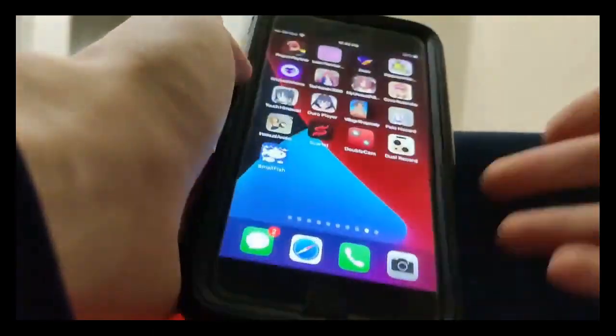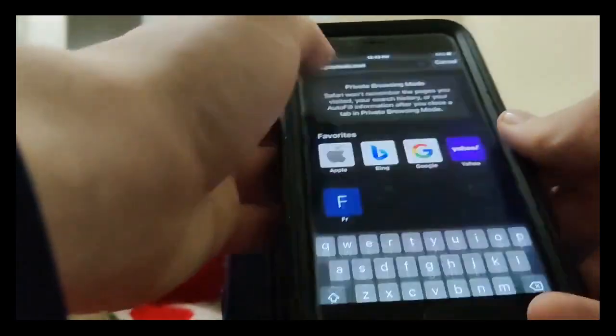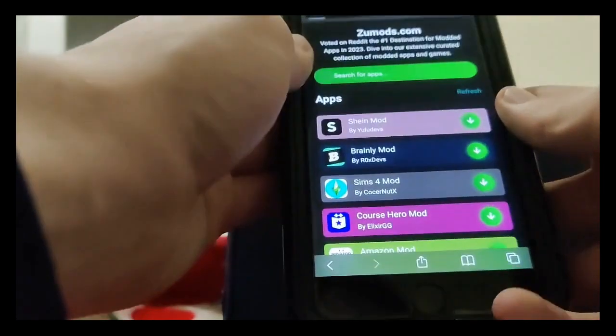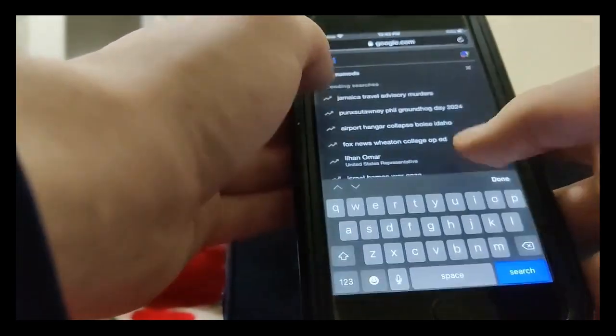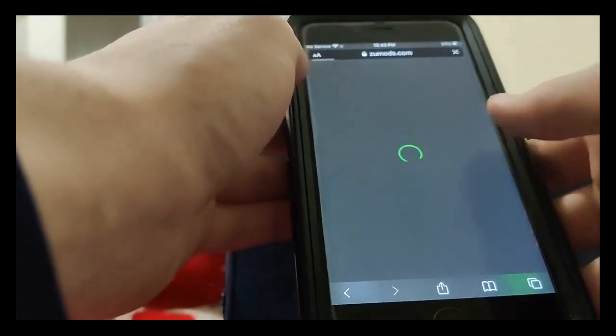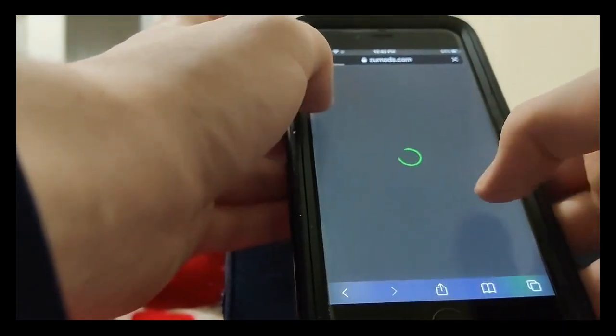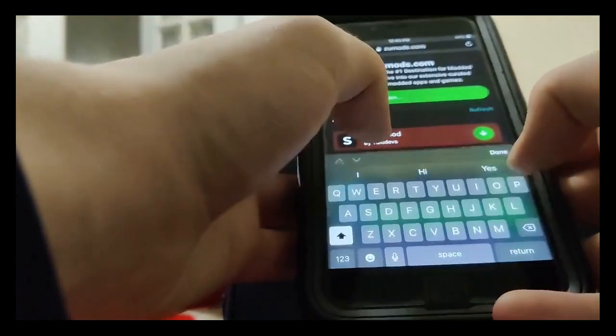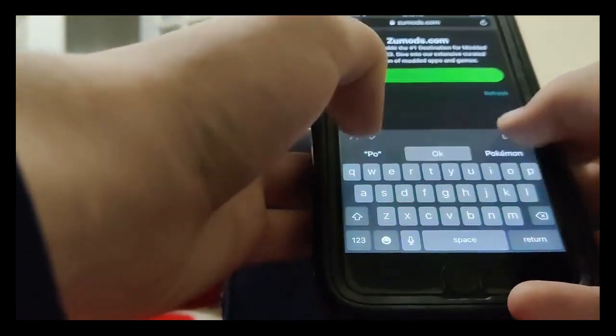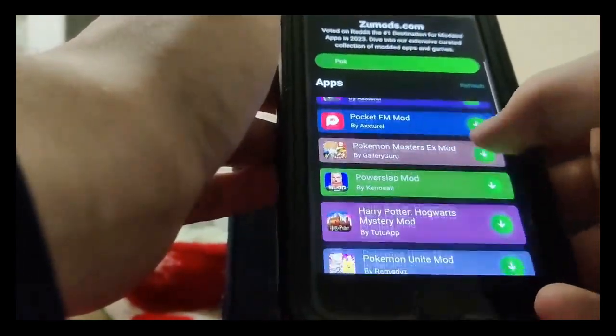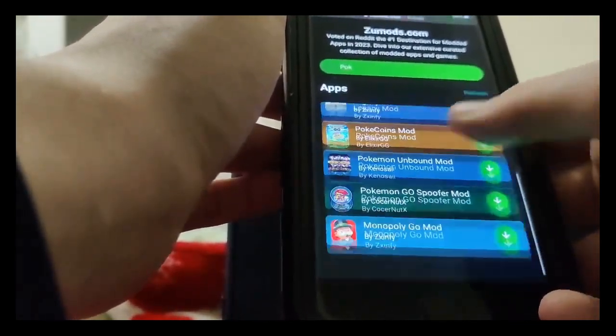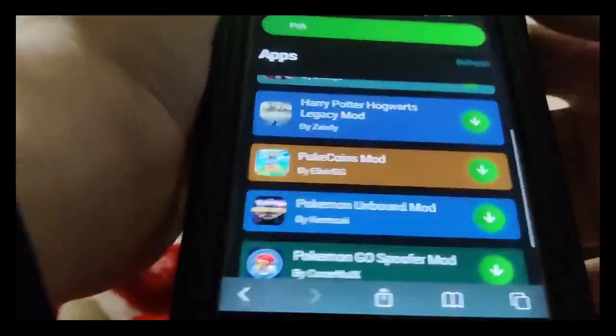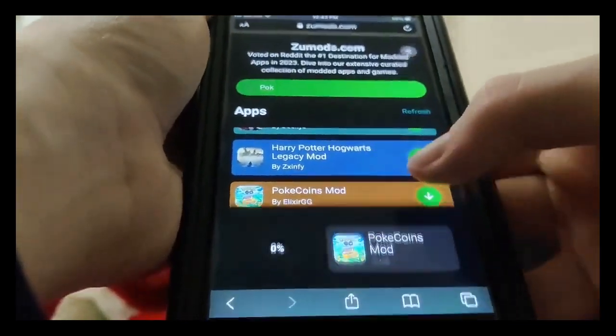So basically guys what we're going to do is go ahead and go over to Google and once we're there guys we're going to go to the search bar and type in zoom odds. Once the site comes up I want you on the search bar and you just want to type in Pokemon Go. And as you can see guys, this PokeCoins mod right here, so there it is, PokeCoins mods, just press on that.